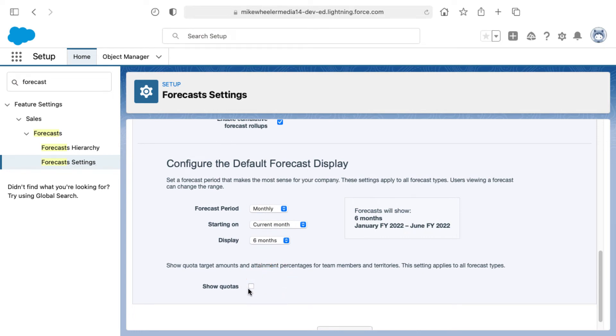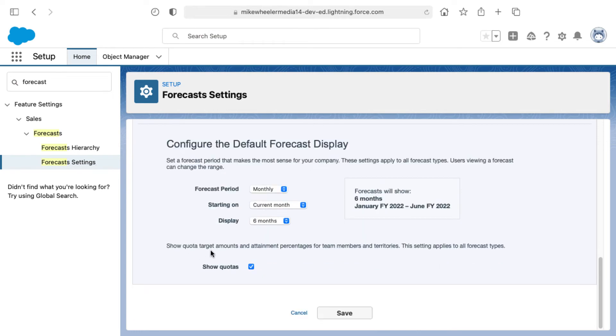You can show quotas here, and that will show target amounts and attainment percentages for team members and territories. That setting applies for all forecast types.